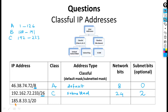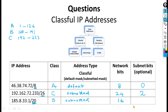The address starting with 185 belongs to Class B. Its subnet mask is given as /20. The default subnet mask for Class B is 255.255.0.0, which is /16 — so the given /20 is not the default. Subnetting is being done. Network bits in Class B are 16 and will not change. After 16, bits 17, 18, 19, and 20 are extra — so 4 bits are the subnet bits for this address.